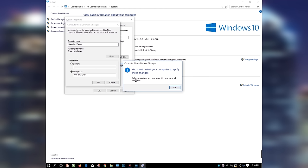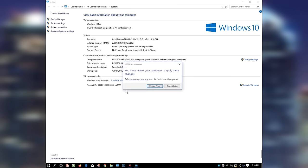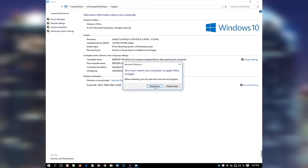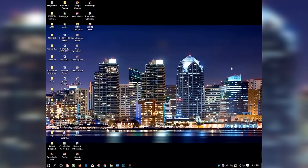Then you will get a notification informing you that you must restart your computer to apply the changes. Before restarting, save any open files and close all programs. Click OK, click Apply, and click Restart Now. You can also choose to restart later, but it is best to restart immediately so that changes can take effect. The system has finished restarting.